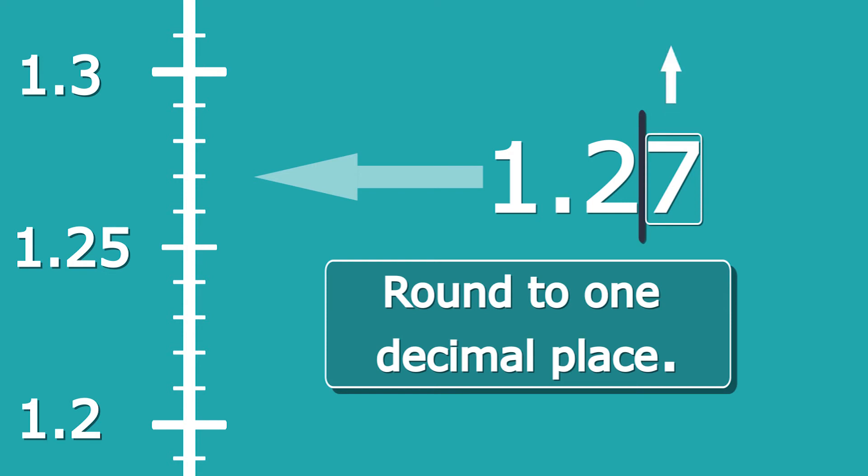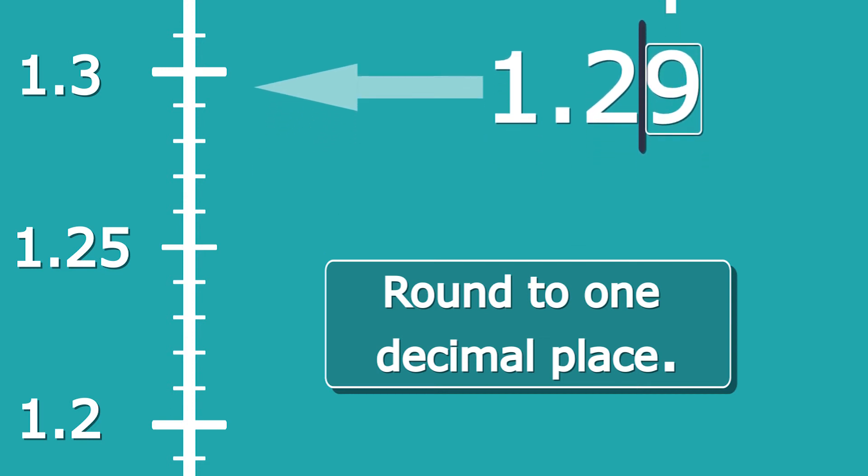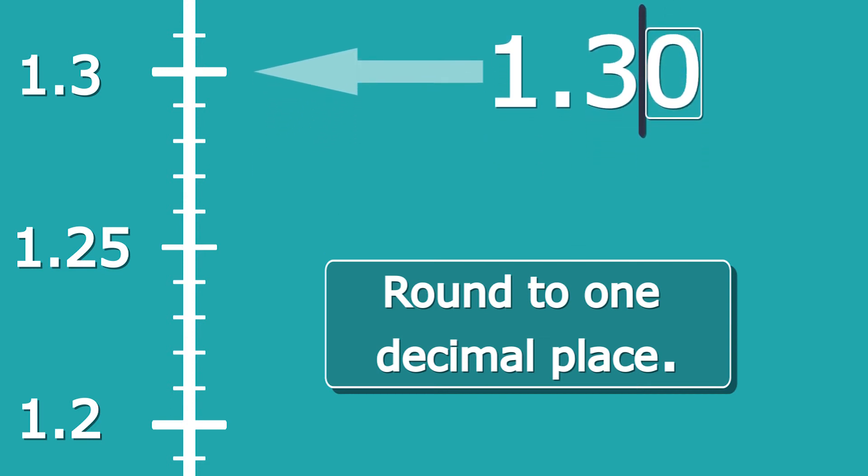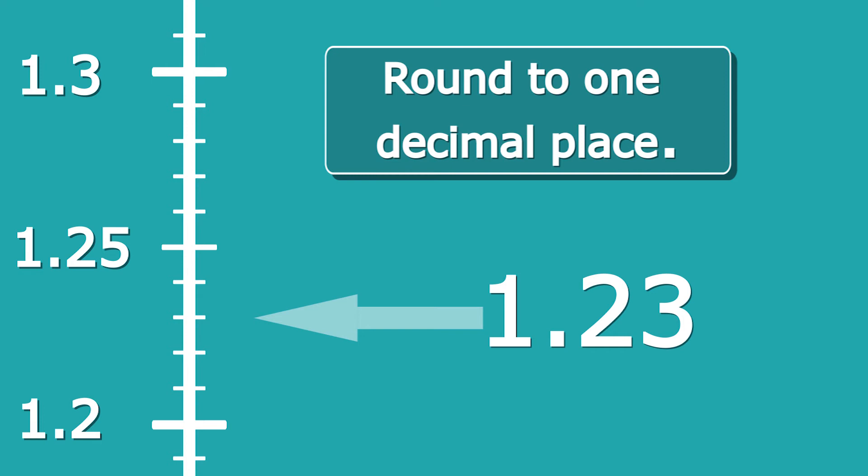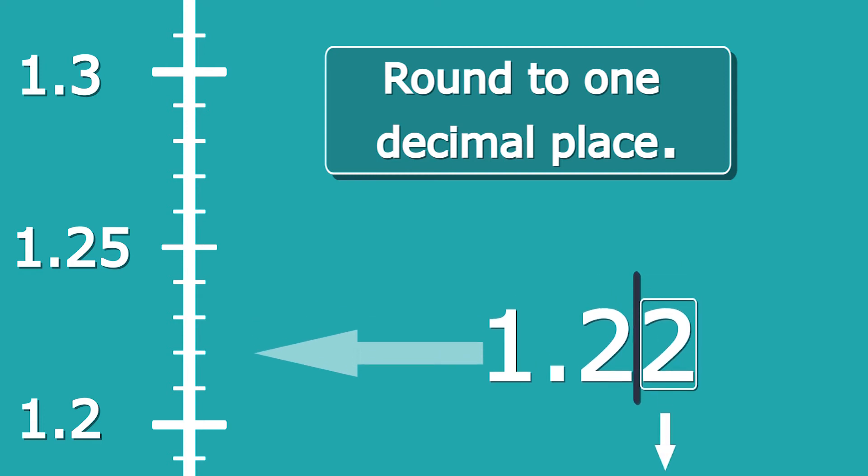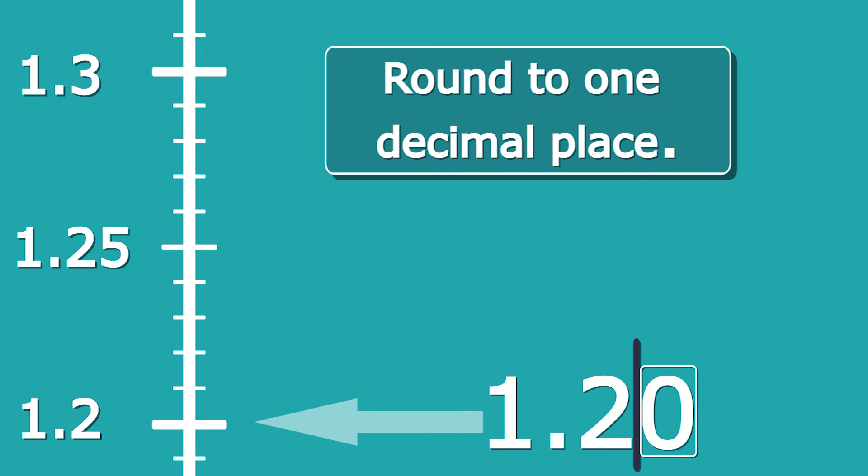Now let's take another example: let's take the example of 1.23. Again, we can see it's closer to 1.2 than 1.3, so it's going to round down to 1.2. If we draw the line in the box, 3 is less than 5, so we're rounding down again to 1.2—the same answer, because it's two ways of working out the same thing.